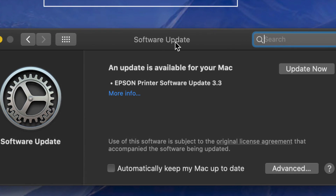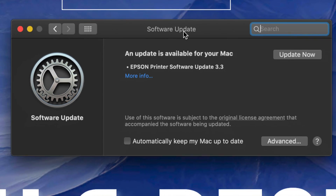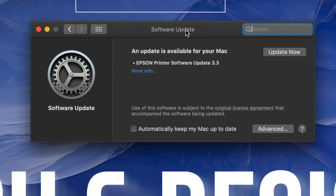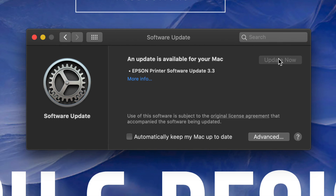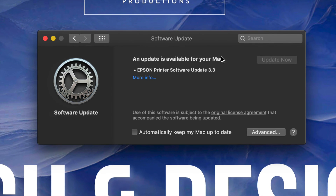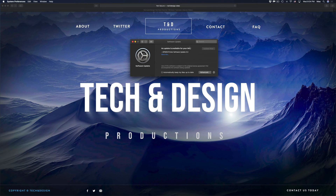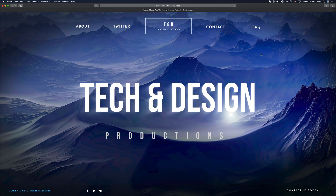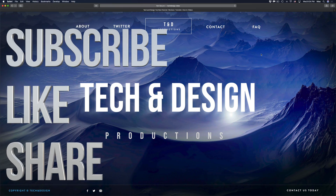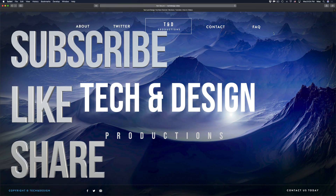If you have any more updates after that, this is when they'll appear. For example, there's an Epson printer update here — we can just update it now. If you don't see that, that's okay, it's just because I have an Epson printer. Anyway, that would be it for this video. If you have any comments or questions, write them down in the comments area. Don't forget to subscribe and rate. Thank you.